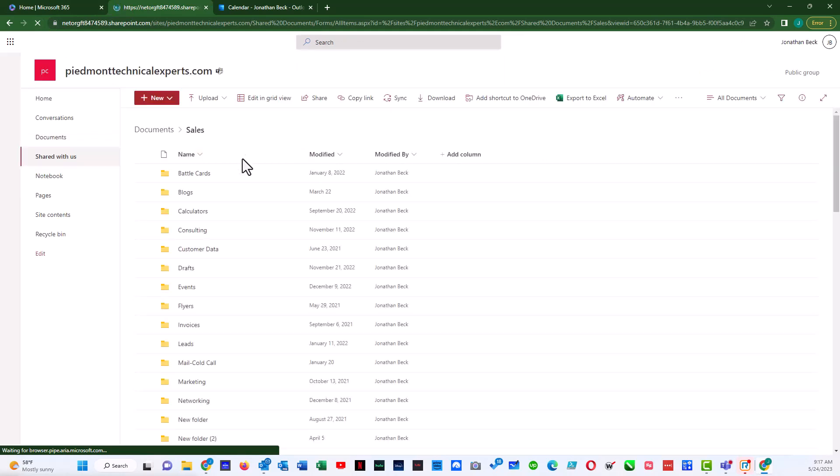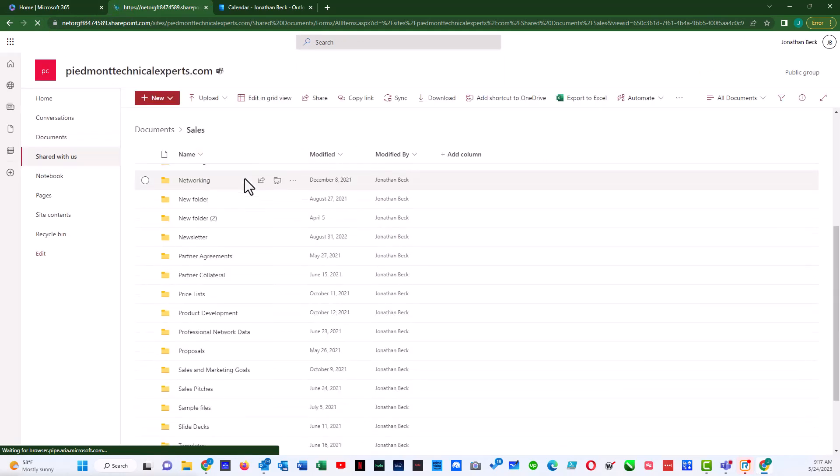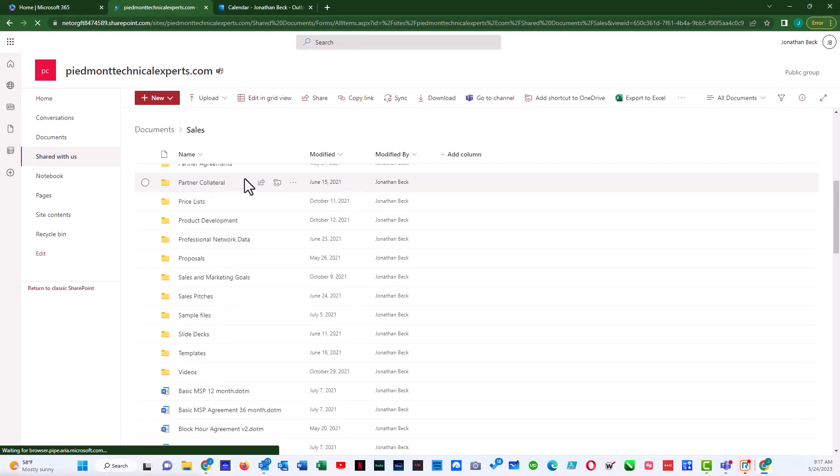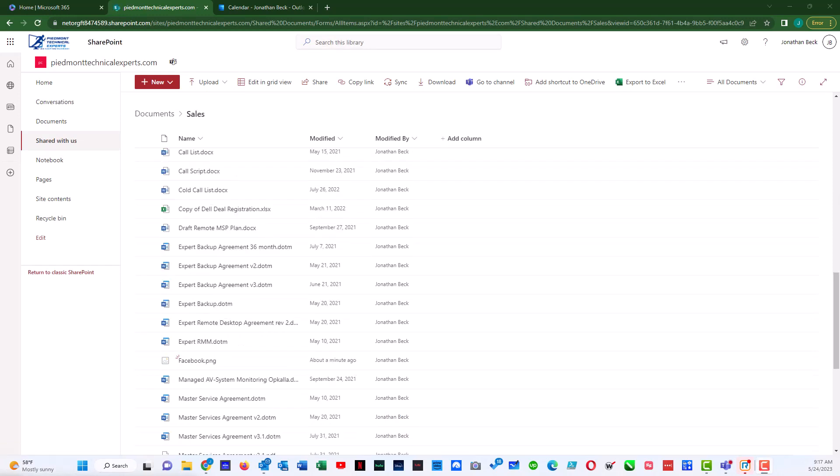I'm going to scroll down. And I've scrolled down, and I found Facebook PNG. So it has been uploaded.